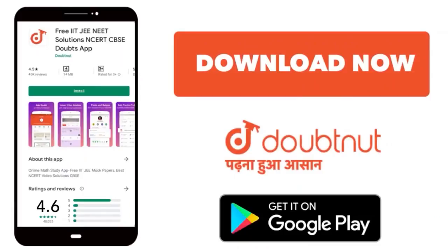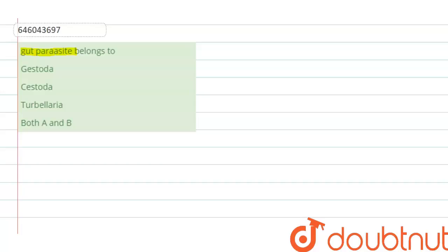Gut parasite belongs to. The first option is Gestoda, the second option is Cestoda, the third option is Turbularia, and the fourth option is both A and B. So let us solve this question. We need to find out the gut parasites belong to which of the given options.